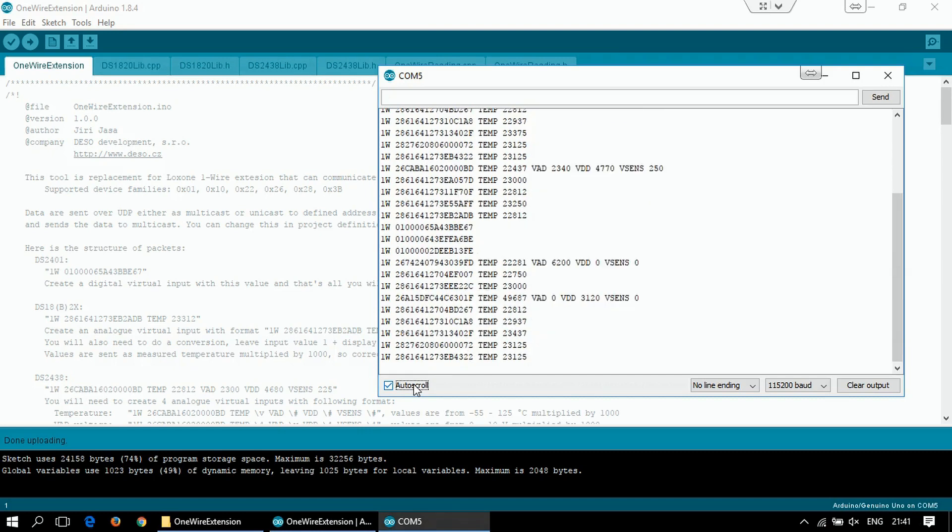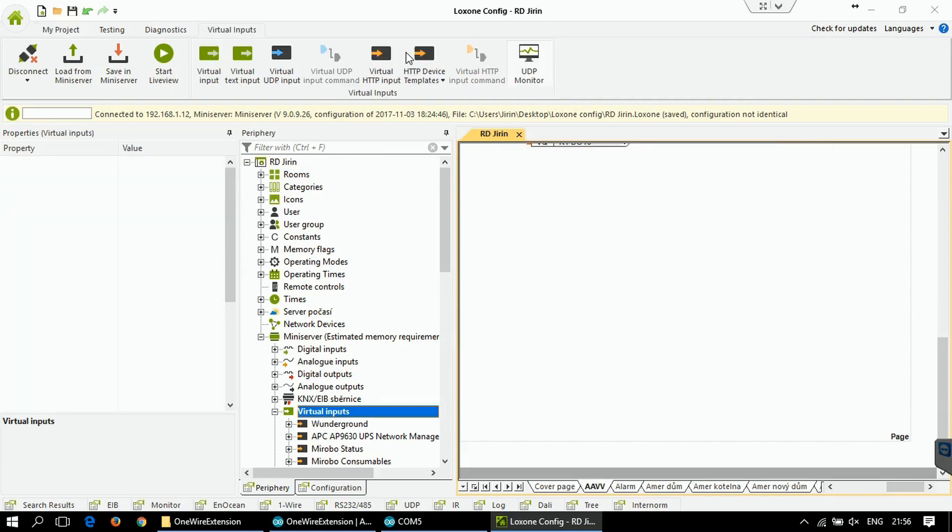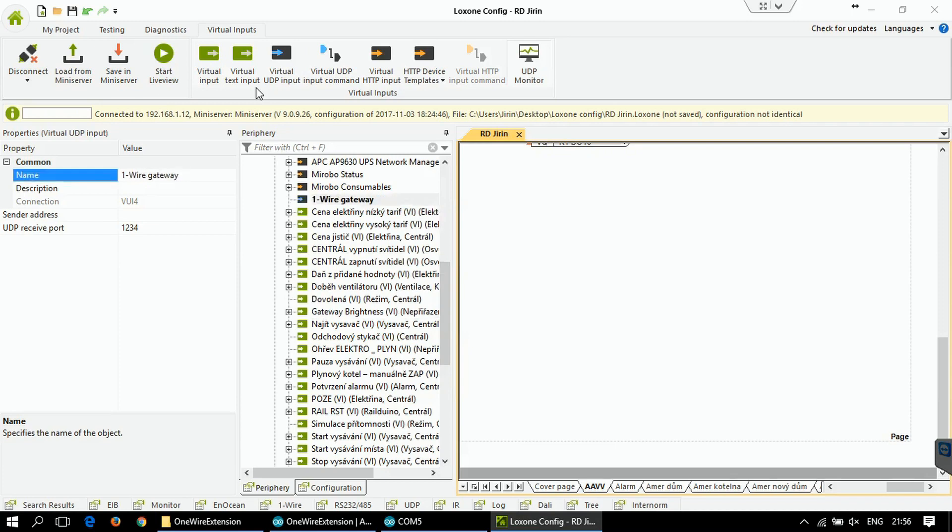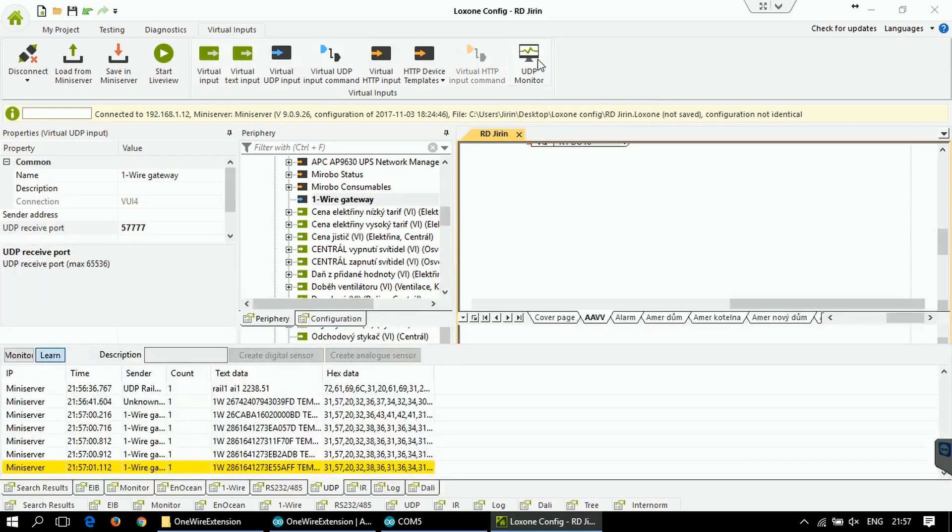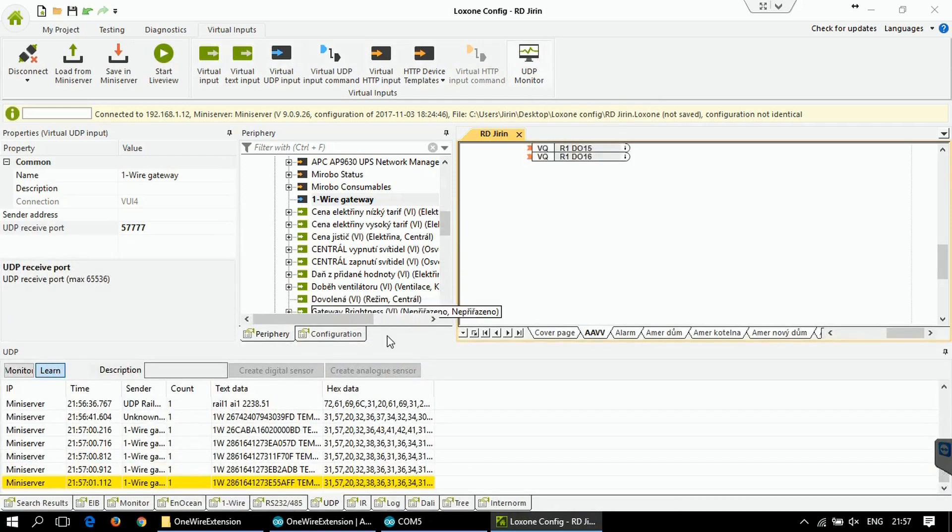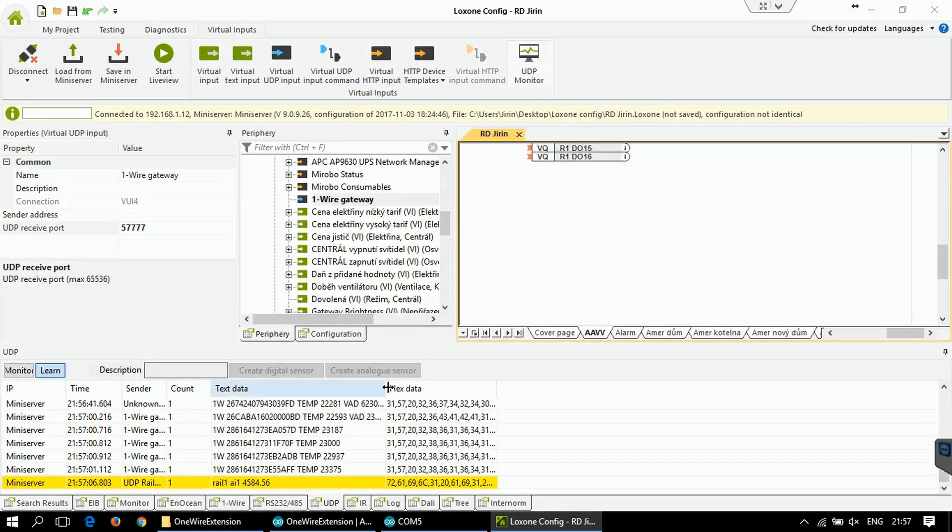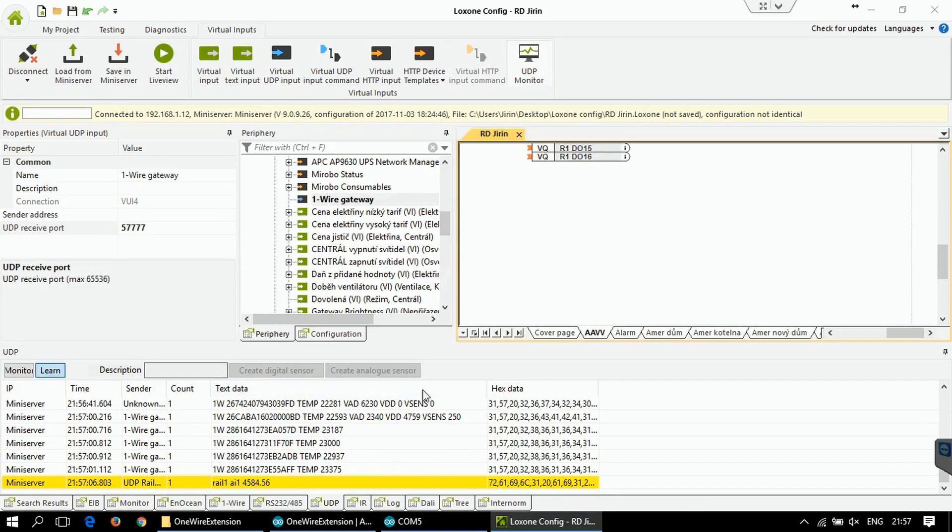You have to do the following steps to enable reading from the one wire gateway. Go to the virtual inputs, create new virtual UDP input. I'm gonna name it one wire gateway. And the port in my case will be the one defined in the configuration file. So as a default, it's port like this. And I can run UDP monitor. Let's see, these are already readings from my one wire gateway.